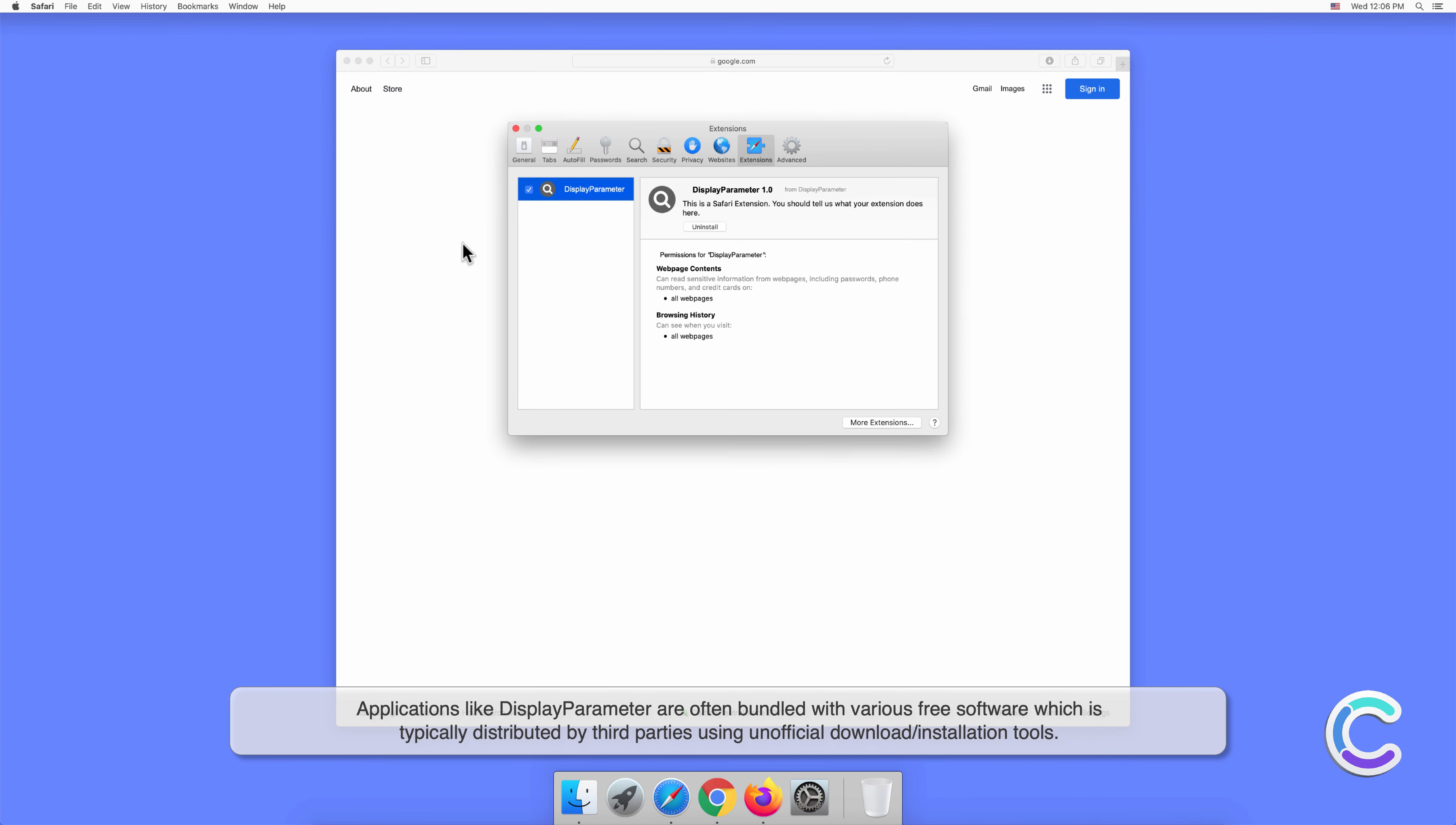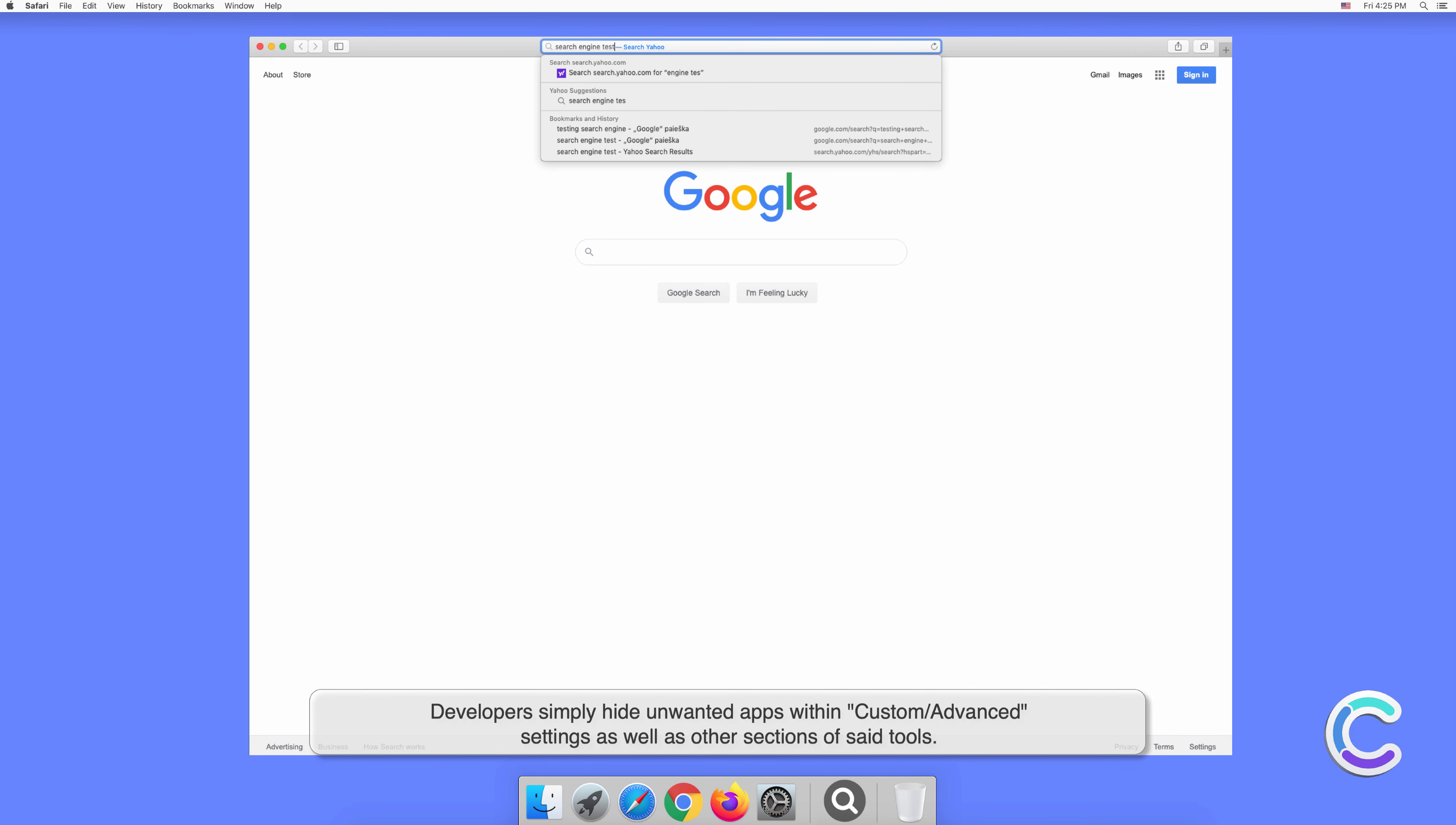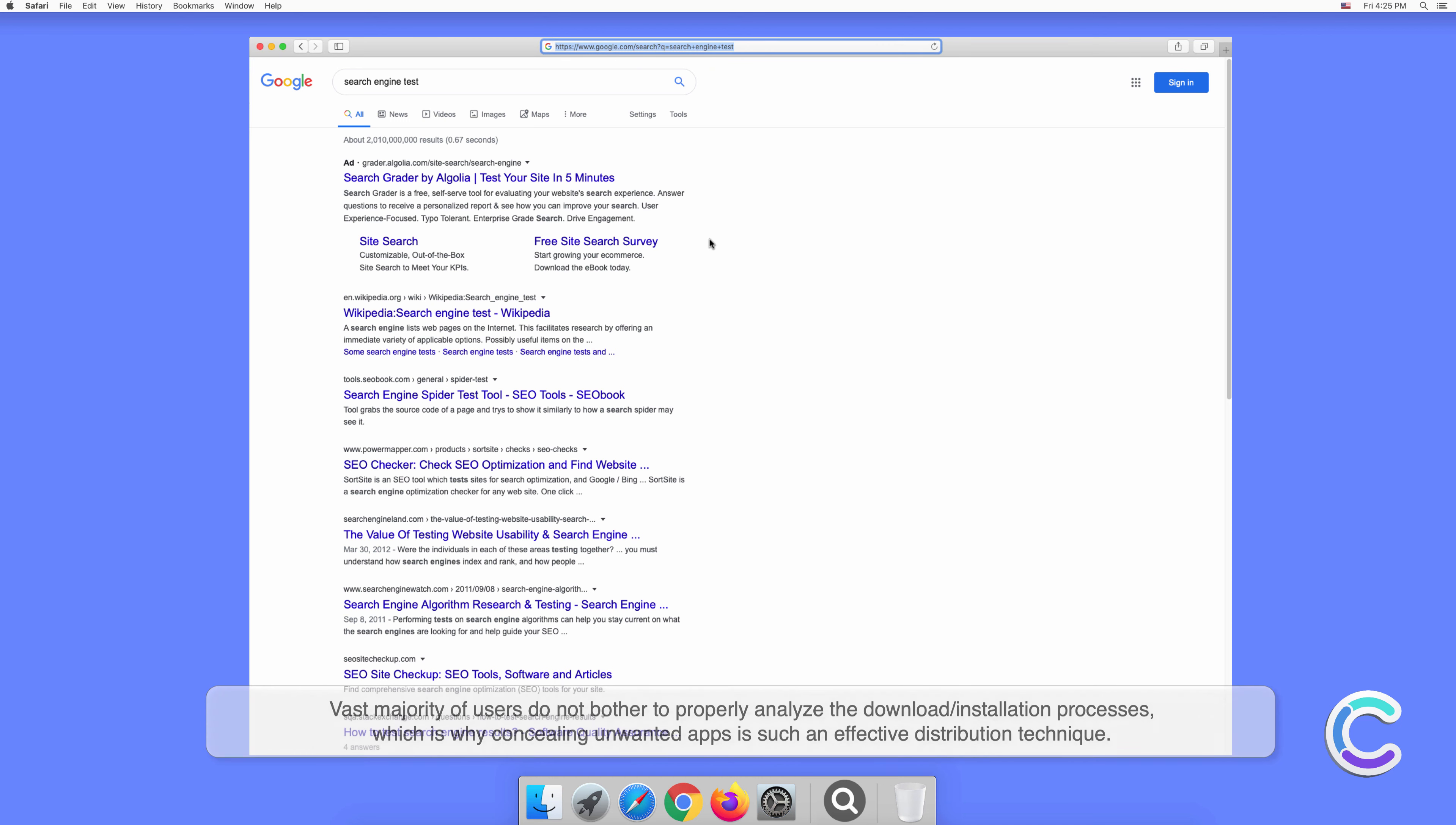Applications like DisplayParameter are often bundled with various free software, which is typically distributed by third parties using unofficial download or installation tools. Developers simply hide unwanted apps within custom or advanced settings as well as other sections of said tools. The vast majority of users do not bother to properly analyze the download or installation processes, which is why concealing unwanted apps is such an effective distribution technique.